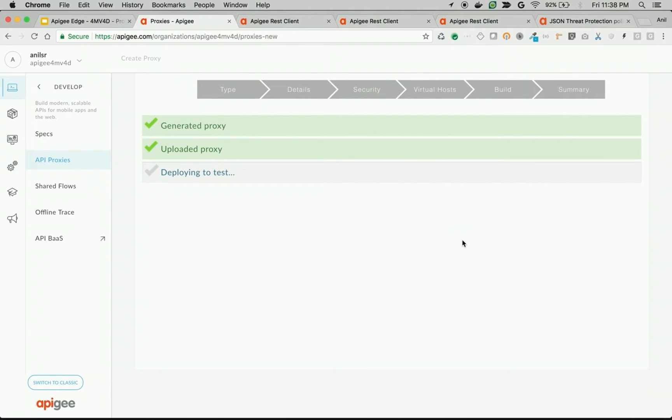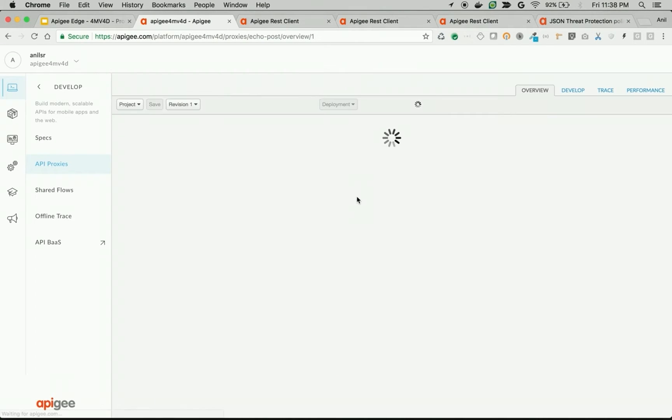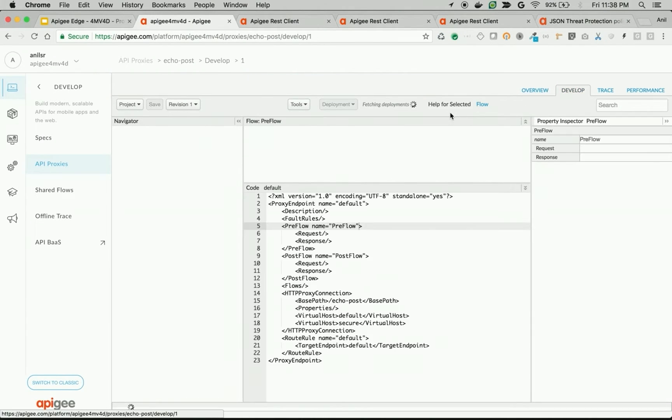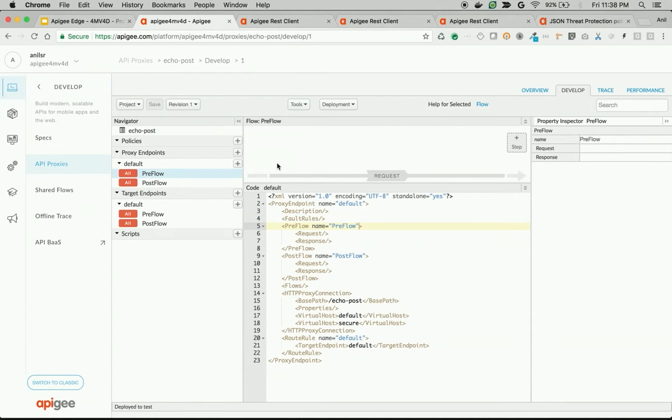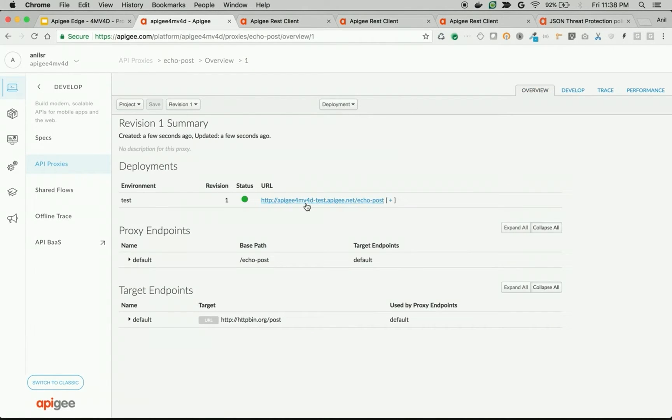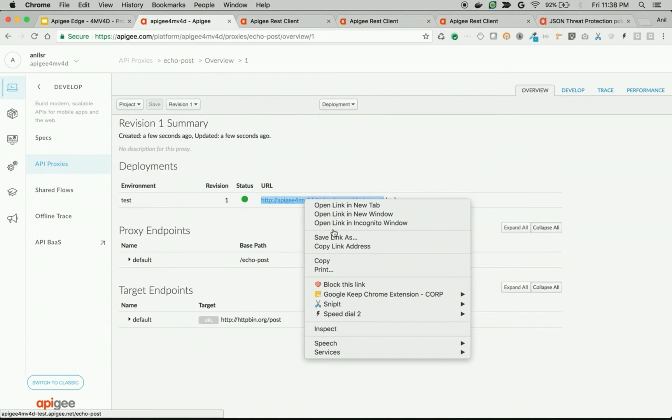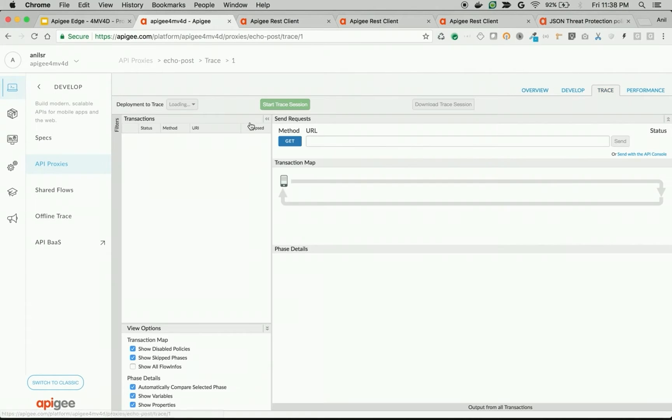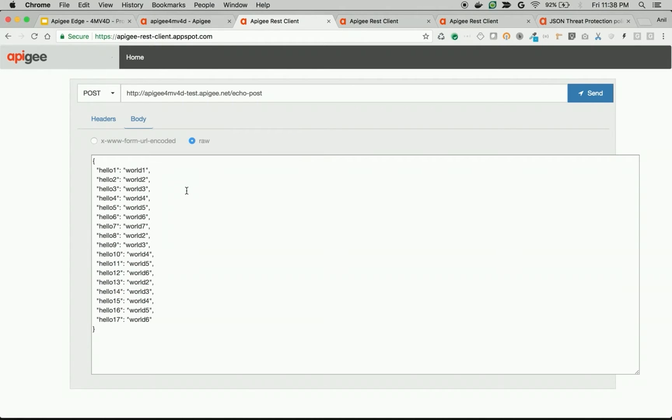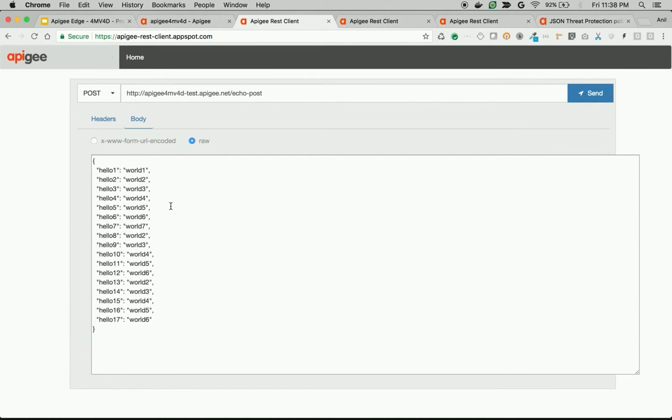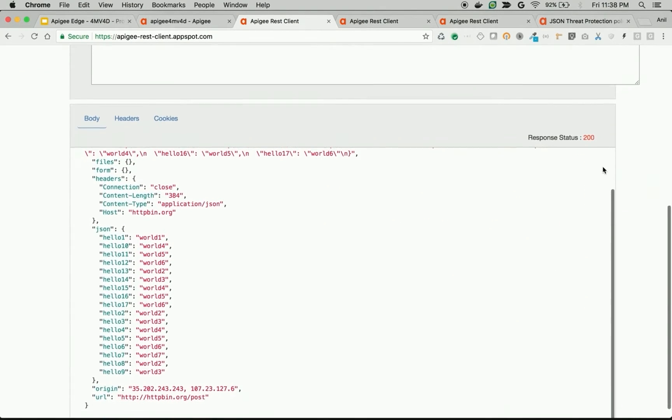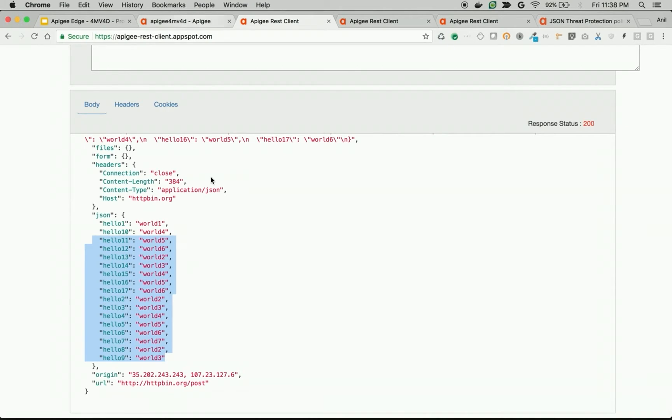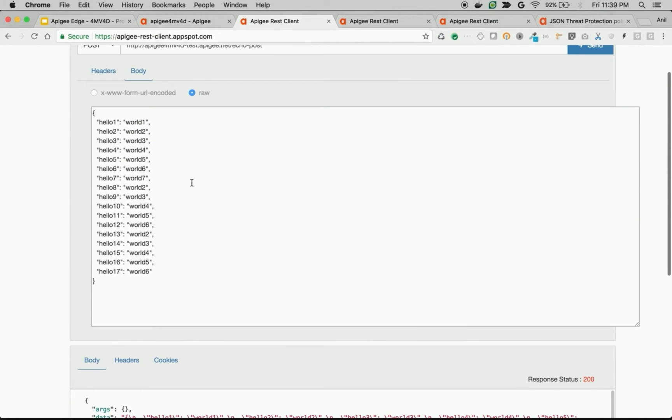Once proxy is deployed, let's see the proxy in action. Go to develop. So this is the proxy endpoint. I can take the proxy endpoint. Let's make an API call. Start the trace session. As you can see, I'm trying to mimic an attacker who is trying to send a large number of payload attributes and when I click on send, the response comes back. Since it is an echo response, it just displays whatever information that we sent. Let's see how to prevent this kind of payload attacks using Apigee Edge.